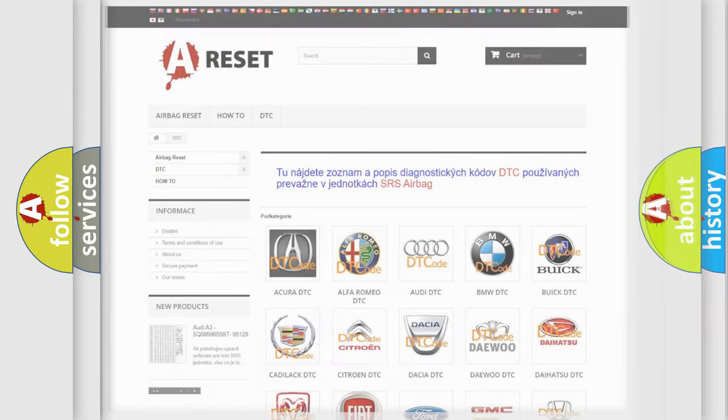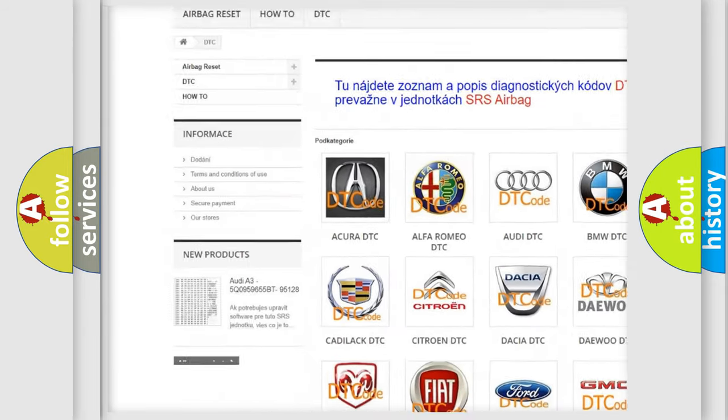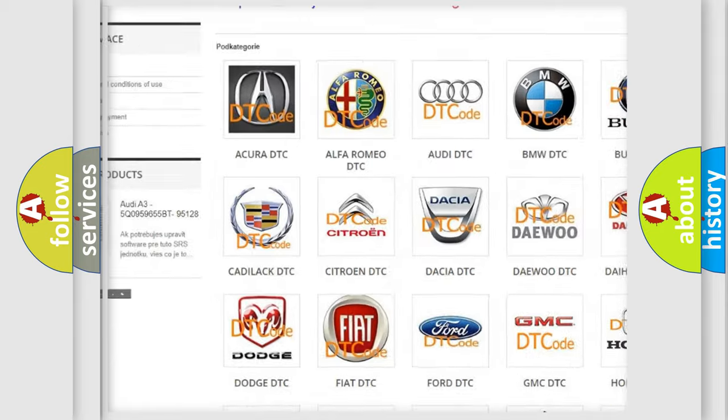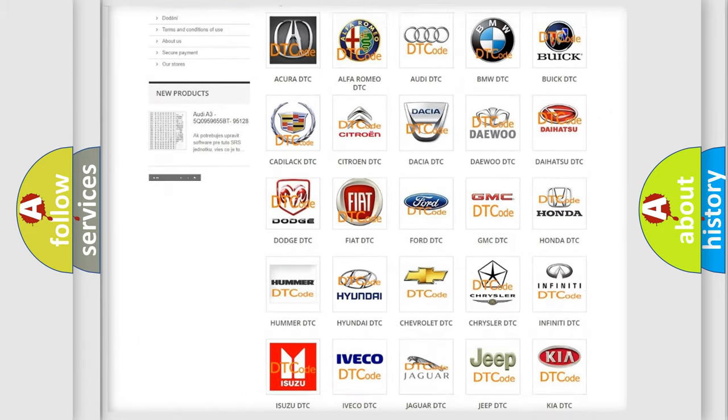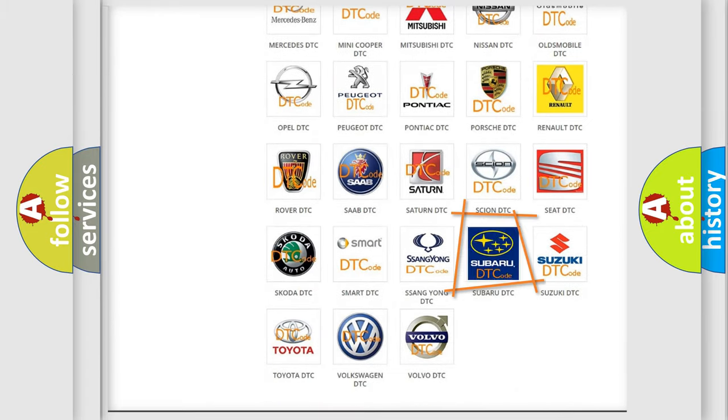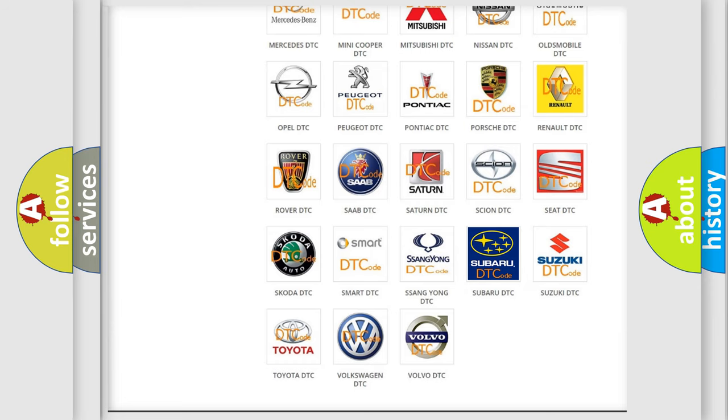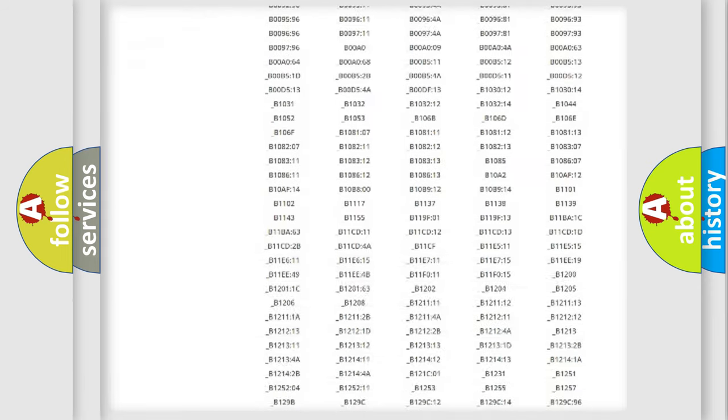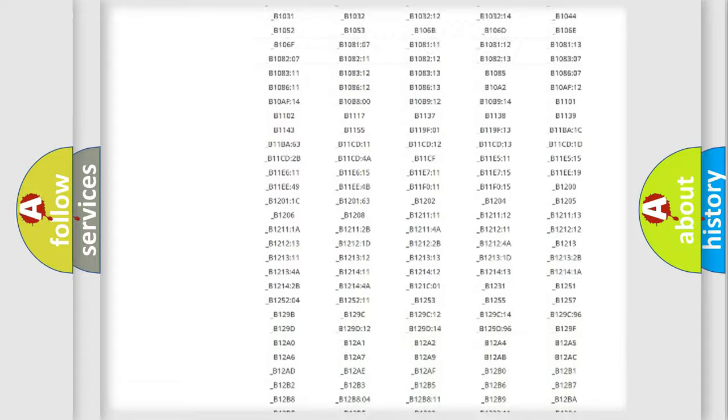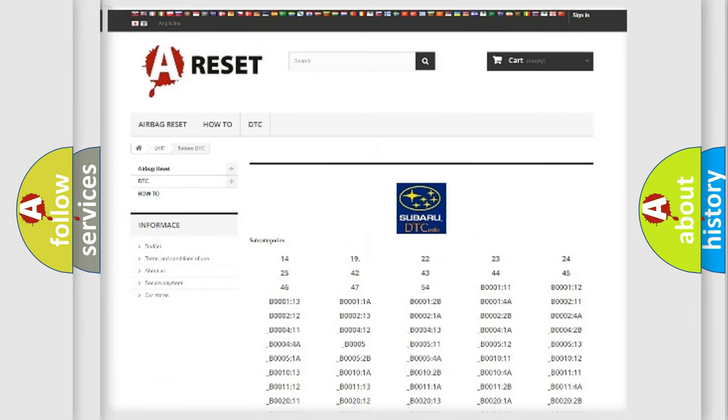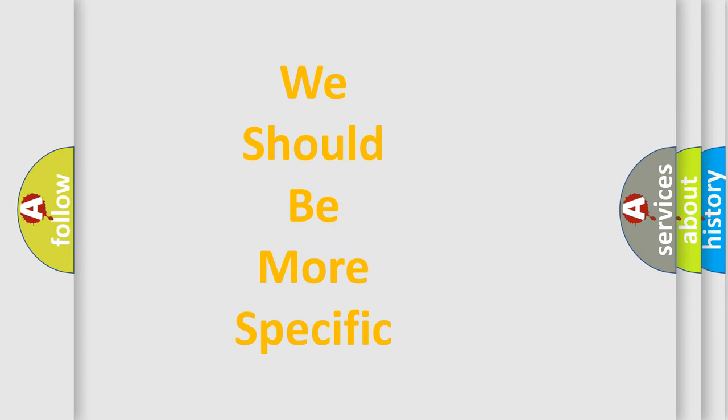Our website airbagreset.sk produces useful videos for you. You do not have to go through the OBD2 protocol anymore to know how to troubleshoot any car breakdown. You will find all the diagnostic codes that can be diagnosed in Subaru vehicles, and many other useful things. The following demonstration will help you look into the world of software for car control units.